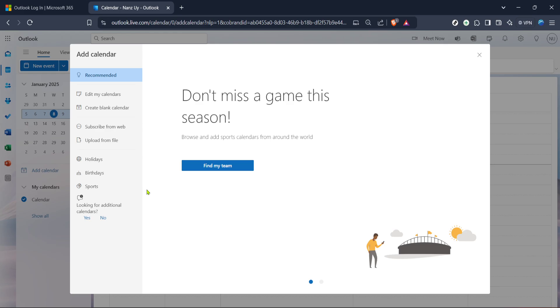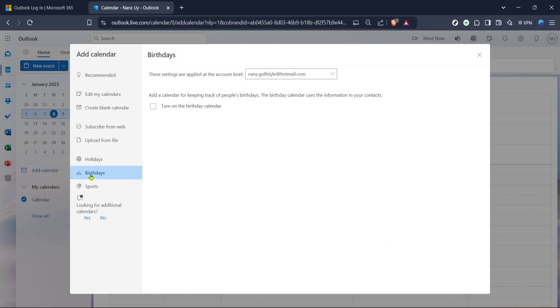Once you click Add Calendar, a sidebar should appear listing different types of calendars you can add or modify. The one we are interested in is simply labeled Birthdays. This is the secret culprit behind those frequent reminders and it's time to address it.